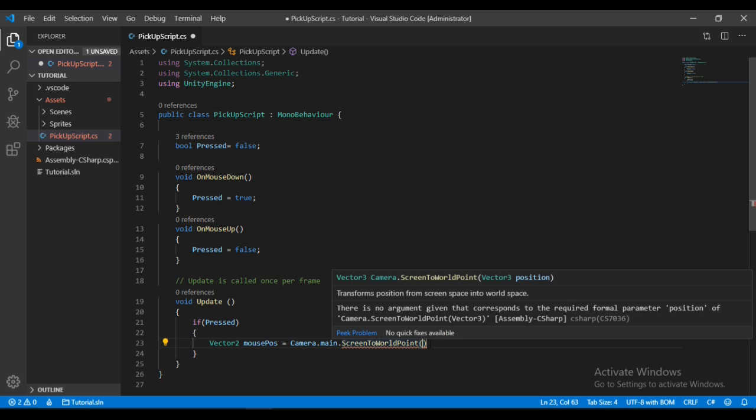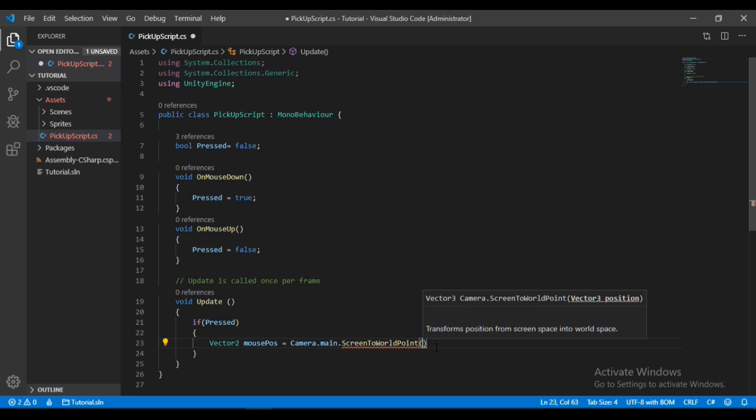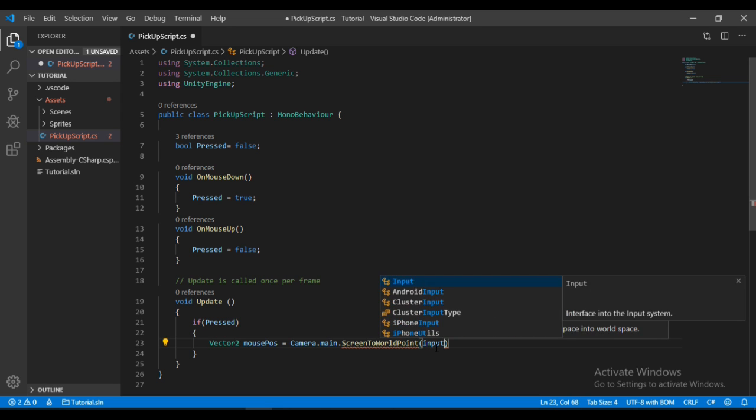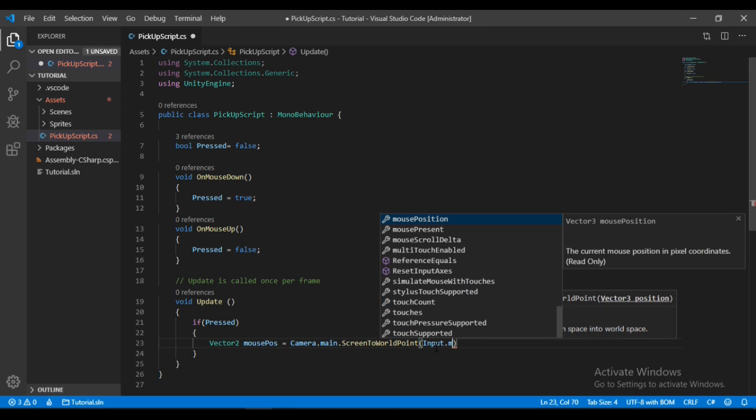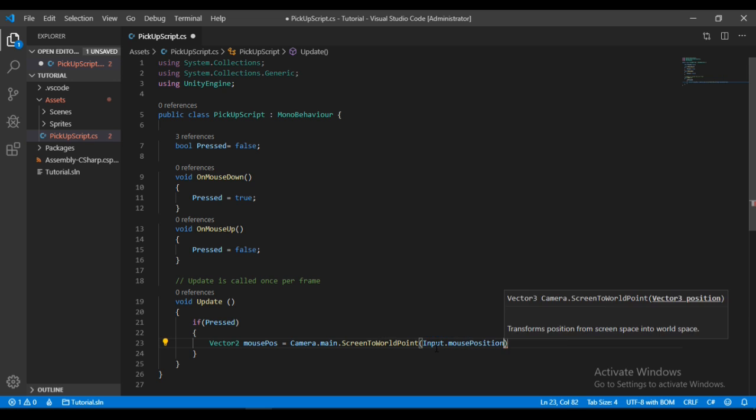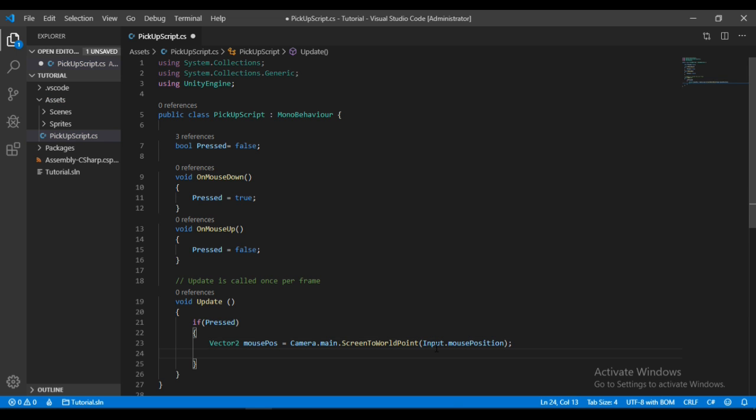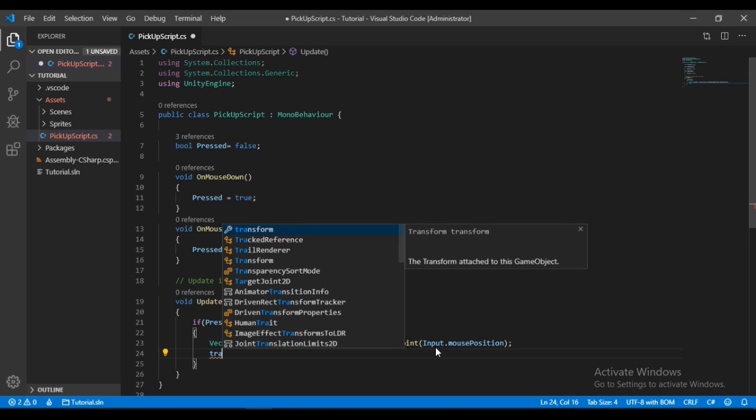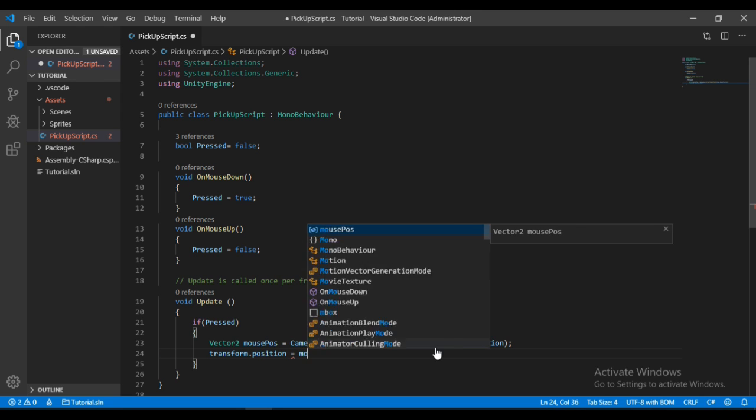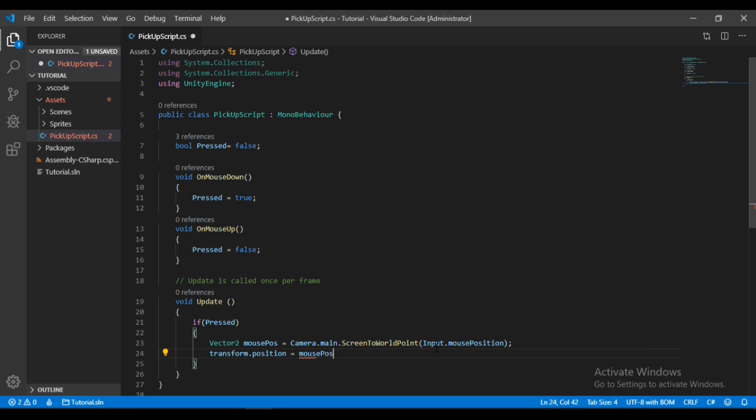Awesome. Now we can just set the transform.Position, or the position of our box, to this mousePosition. Just one thing left here.